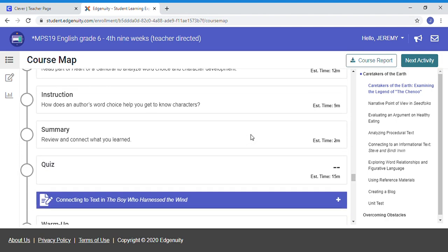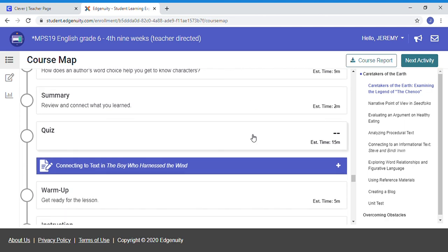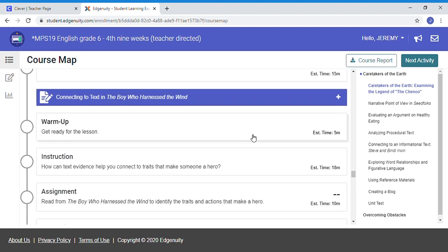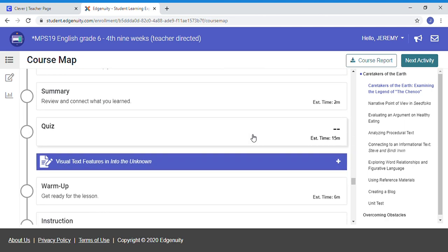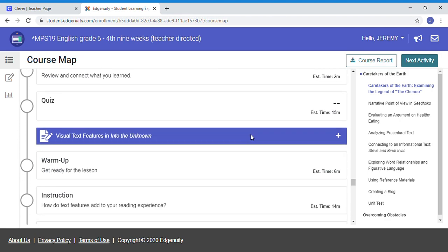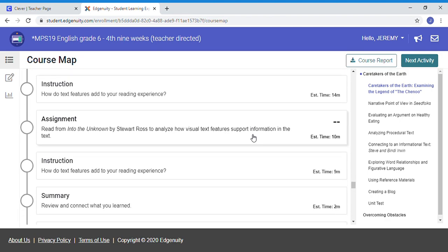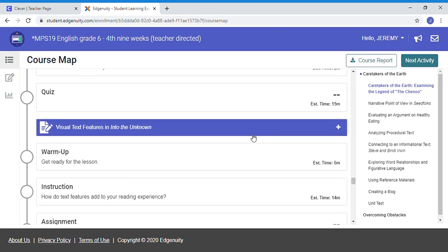You guys are going to be doing great. Look at this: visual text features in Into the Unknown. How cool is that?